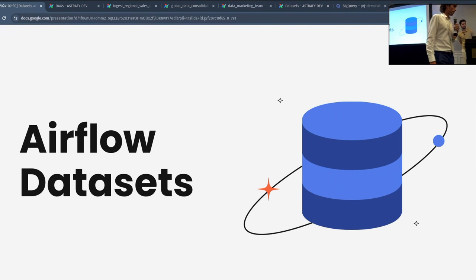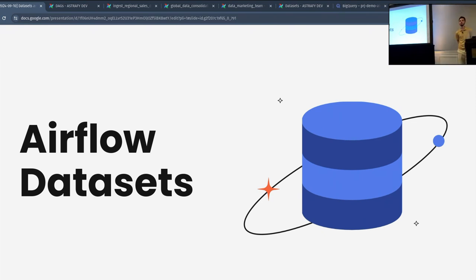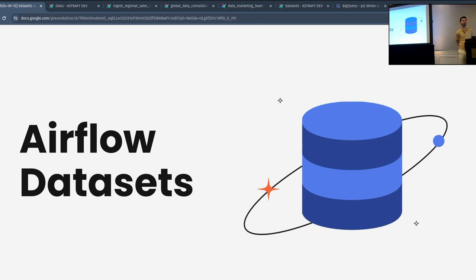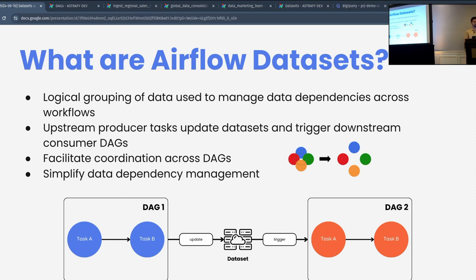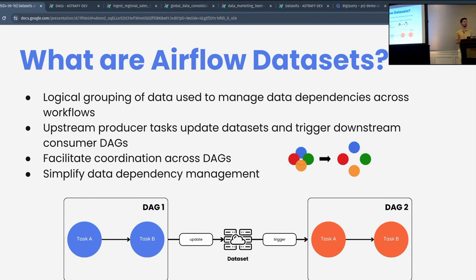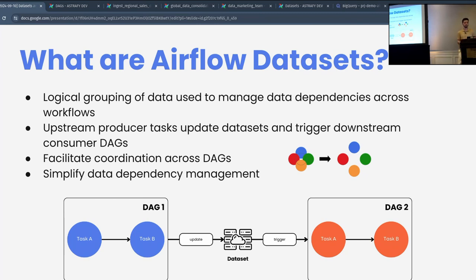First, I just want you guys to raise your hand if you use Airflow datasets at your company on a daily basis or in your projects in general. Okay, just two, three. So, what are Airflow datasets? As not much of you raised hands, I guess not everyone knows about it. Airflow datasets are a really powerful concept that allows us to logically group data. Grouping data is really crucial for managing data dependencies across different workflows.